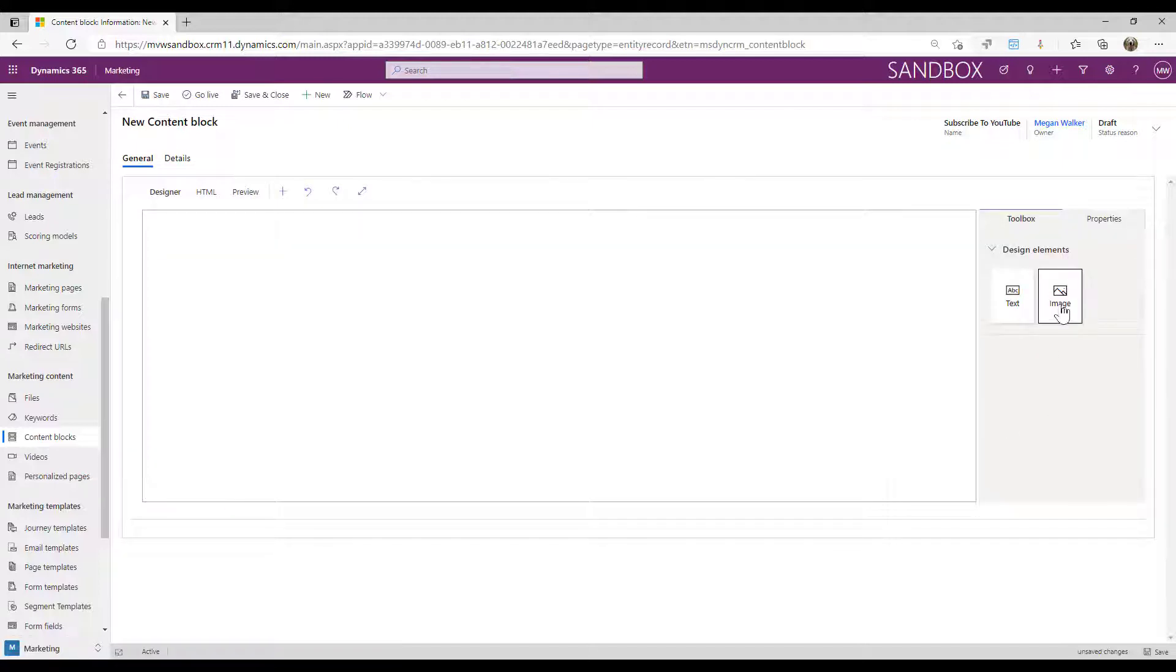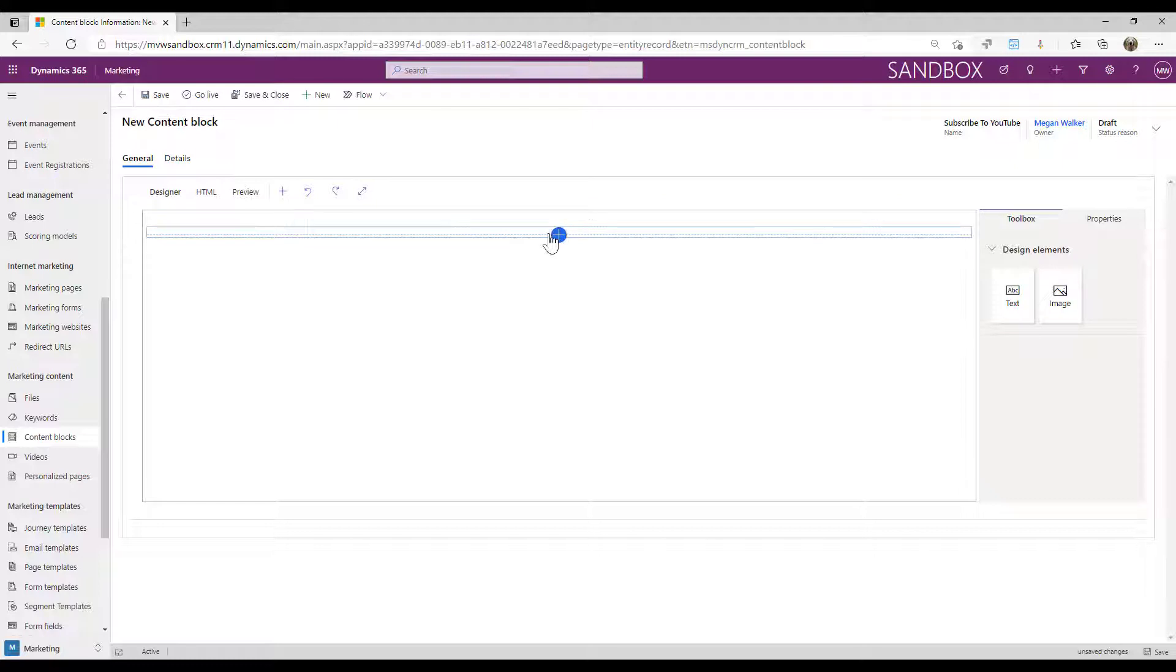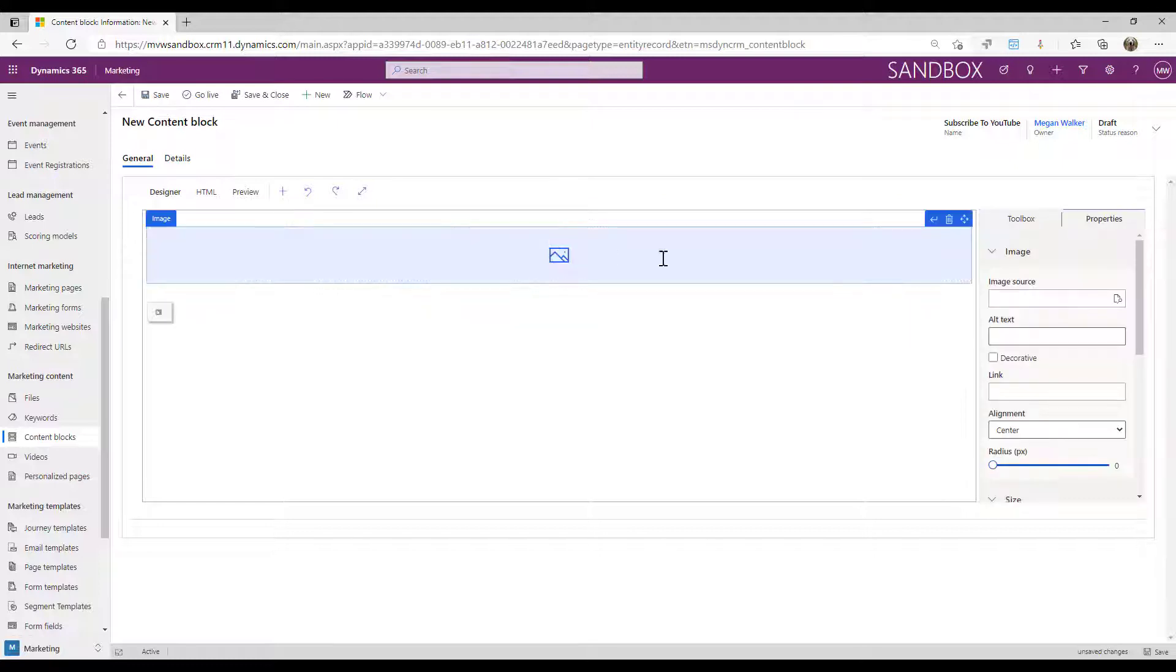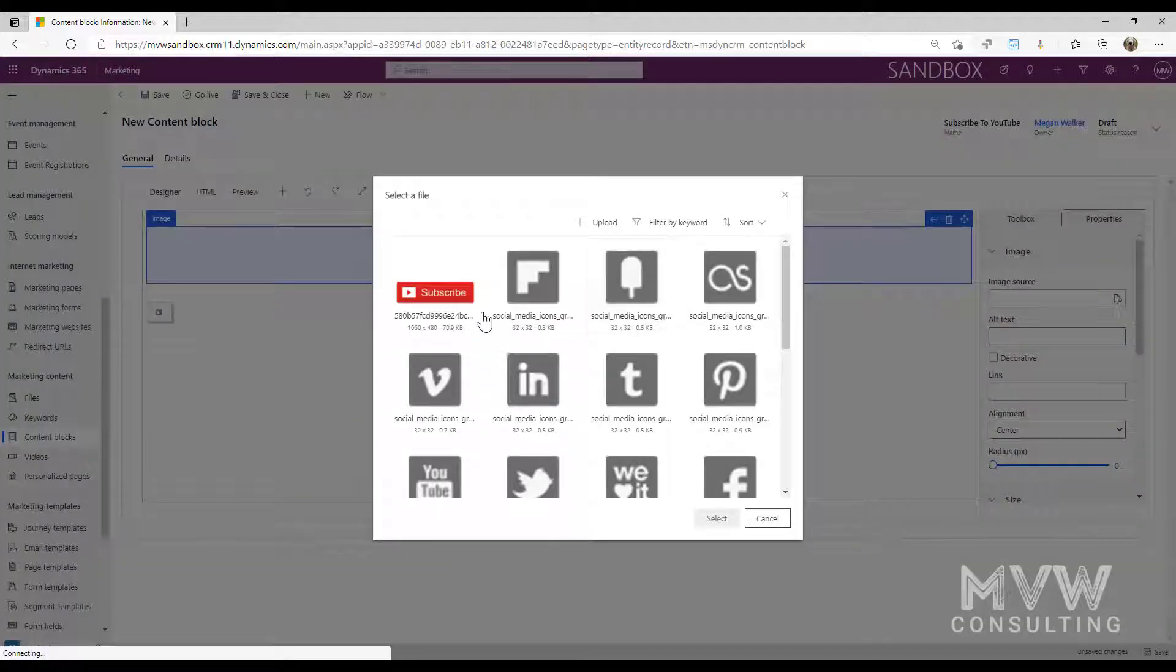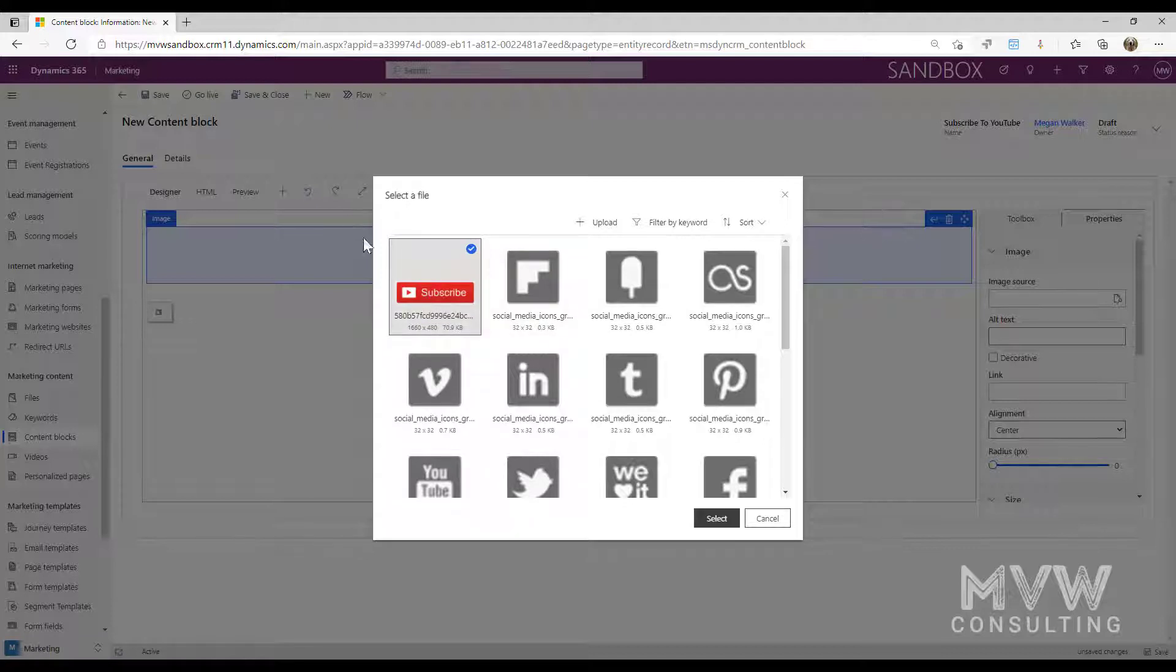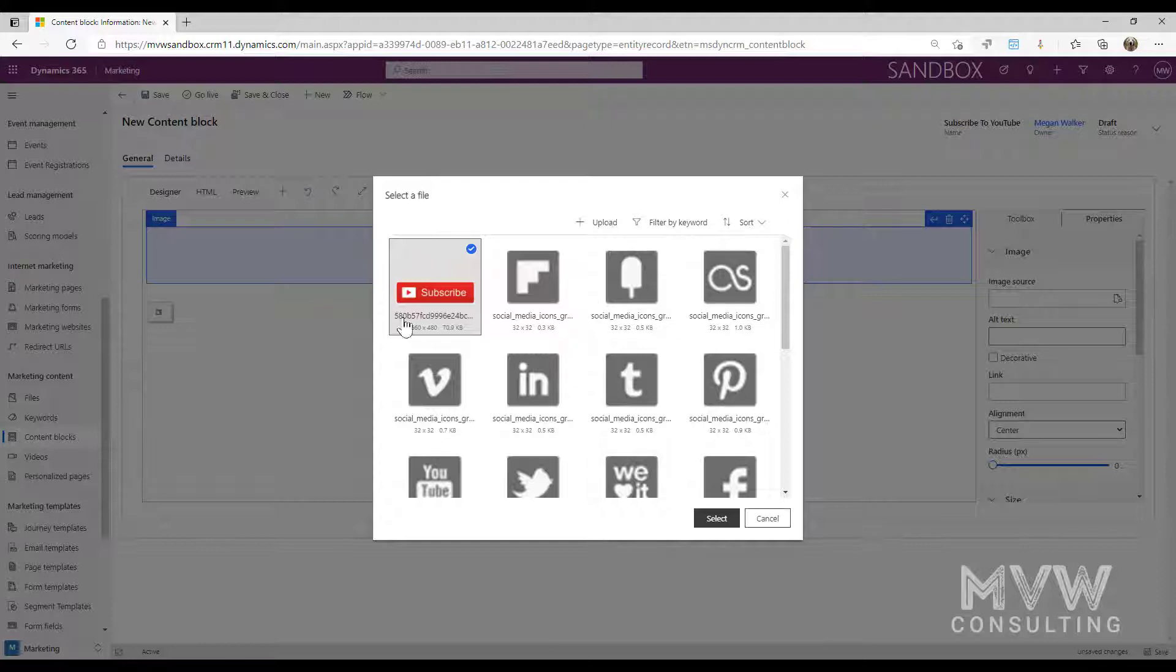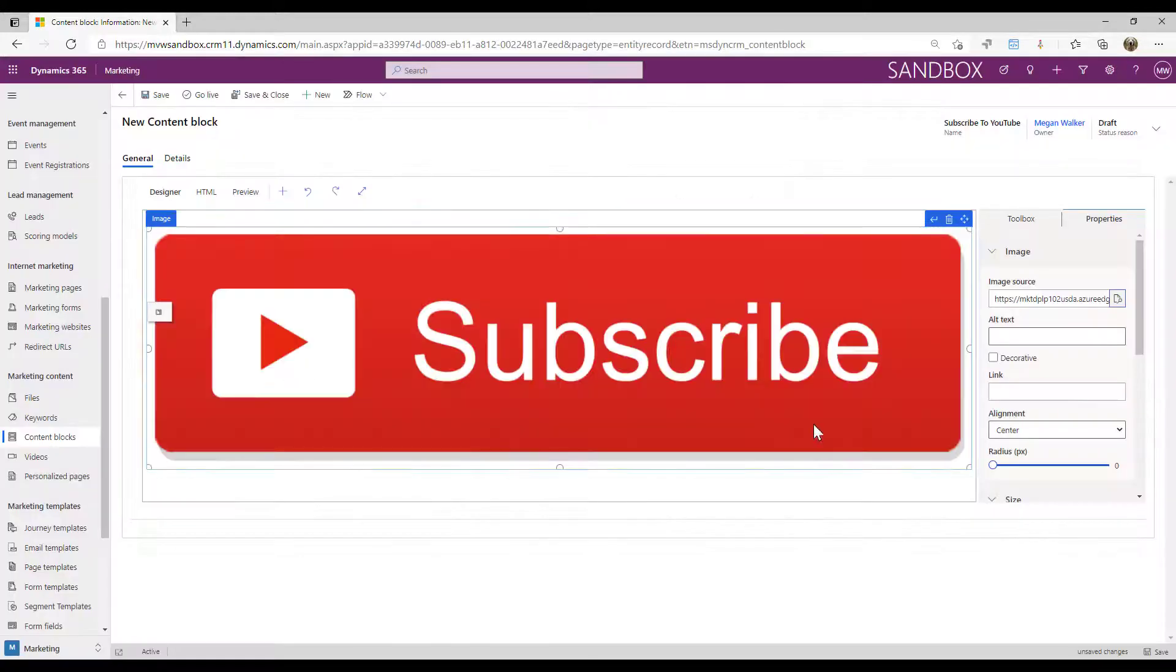If I go back in here, I'm going to add an image element and I can browse or if I need to upload I can browse, find the file that I want. So I have a subscribe button that's going to be used for YouTube, and I'm going to go ahead and click select.